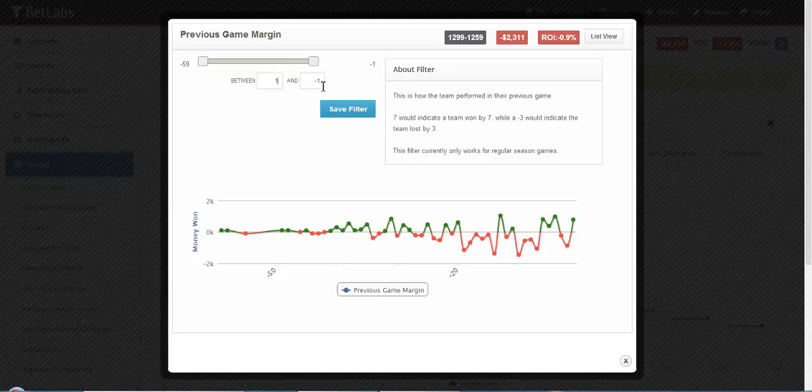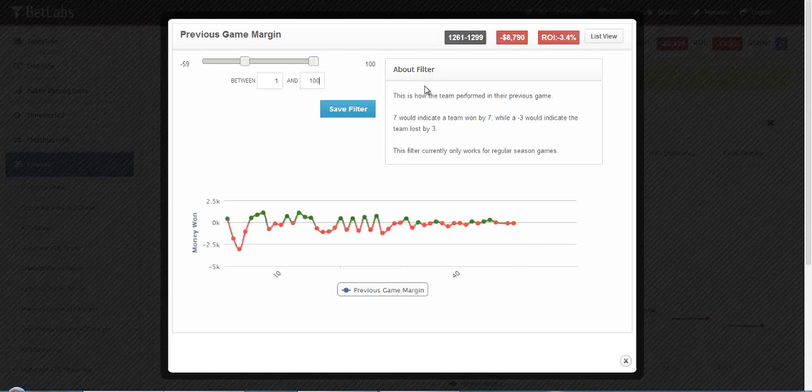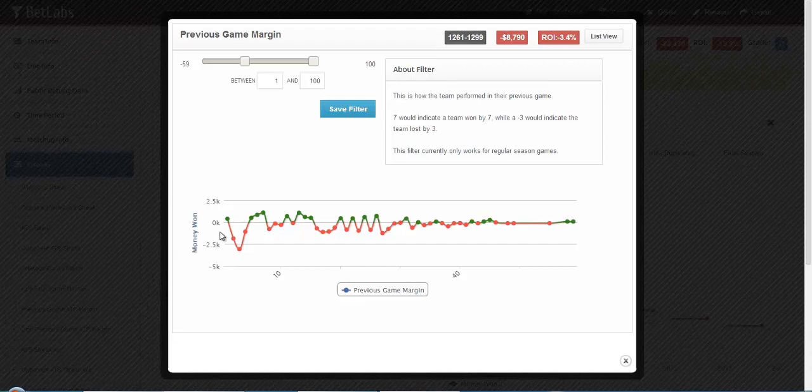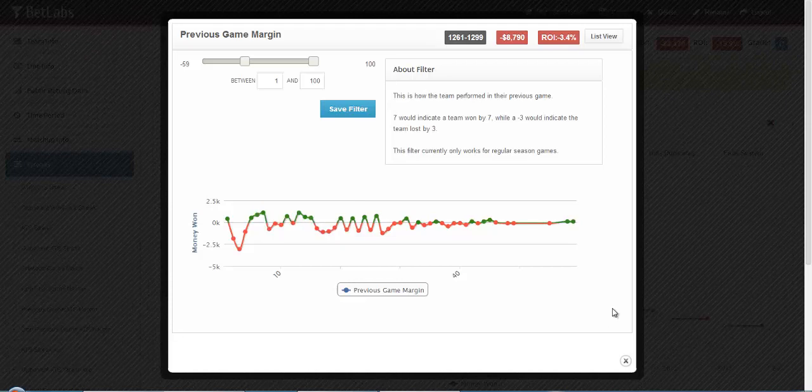Same thing for a win, you would just do any positive number. You can always mouse over the graph to look at specific data points and see the record for exact game margins.